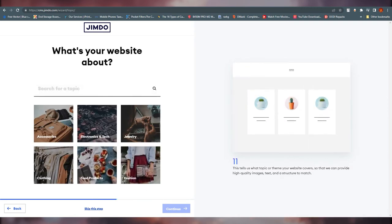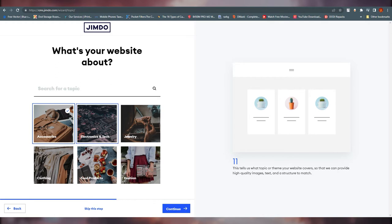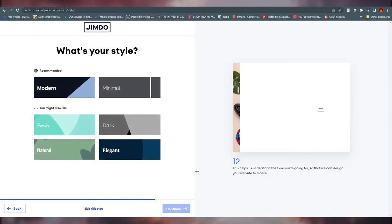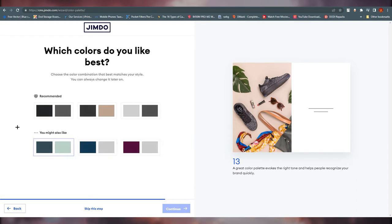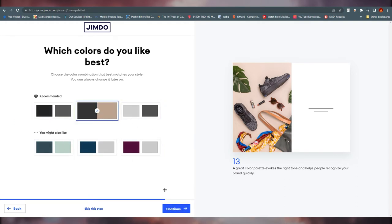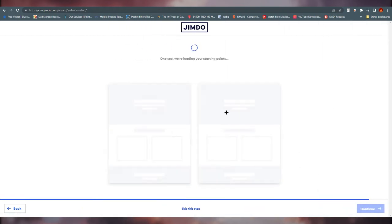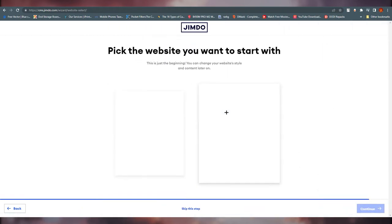What is your website all about? I'm selecting 'Electronics and Tech — Accessories.' Click continue. Now, what's your style? You can choose modern, minimal, dark, or elegant. I think dark looks better for accessories, so I'm going with that. There are also some color options — I'll choose this one and wait for Jimdo to generate the website.